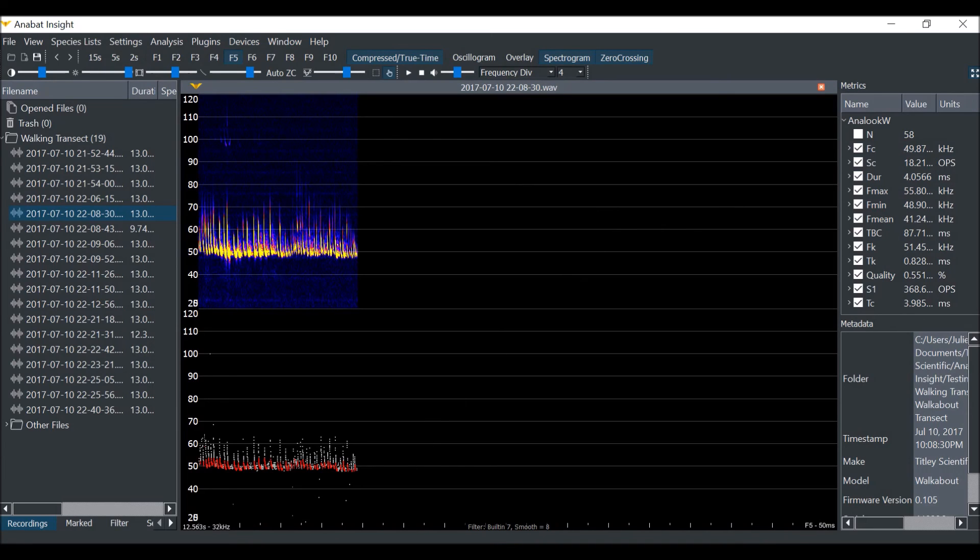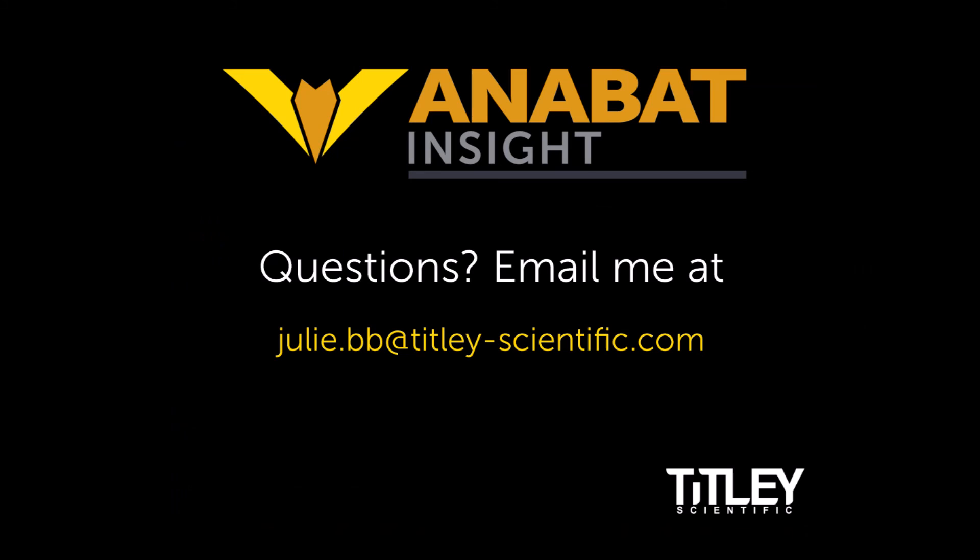If you have any questions, check out the user manual on our website, or send me an email at julie.bb at titly-scientific.com. Thanks.